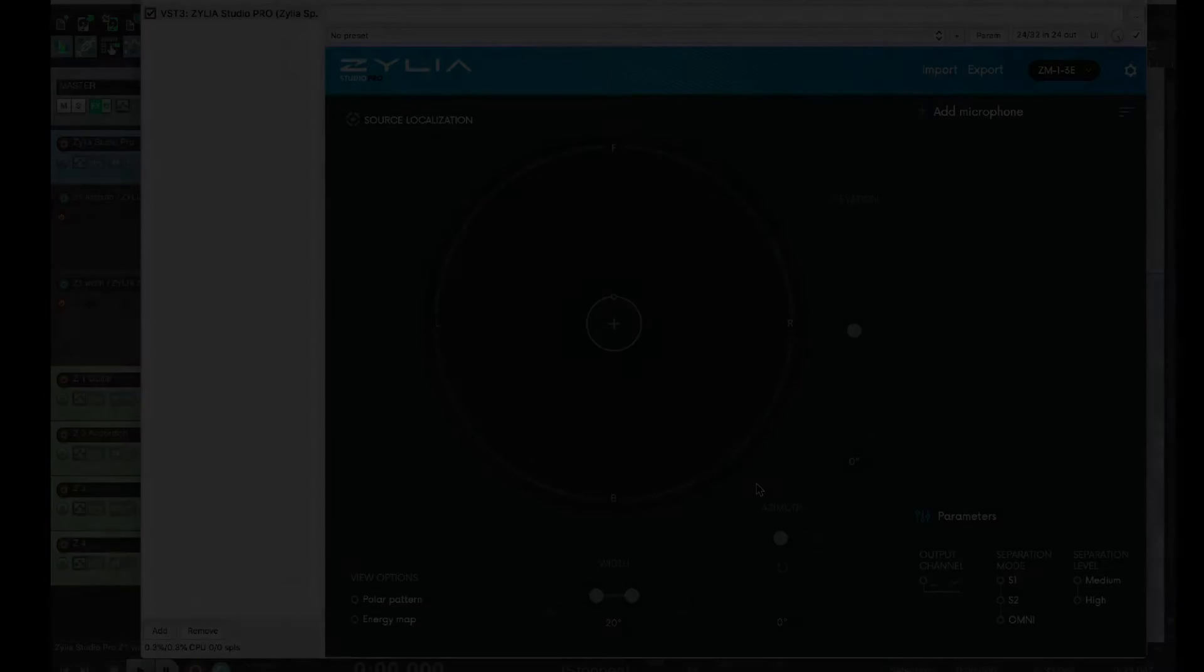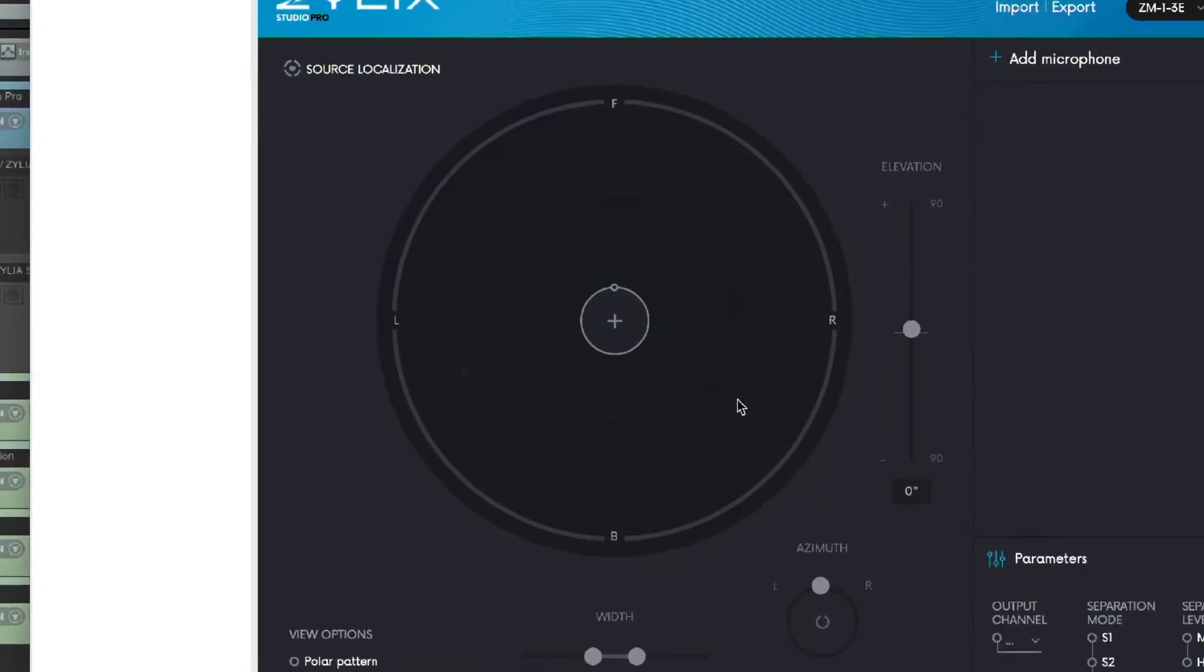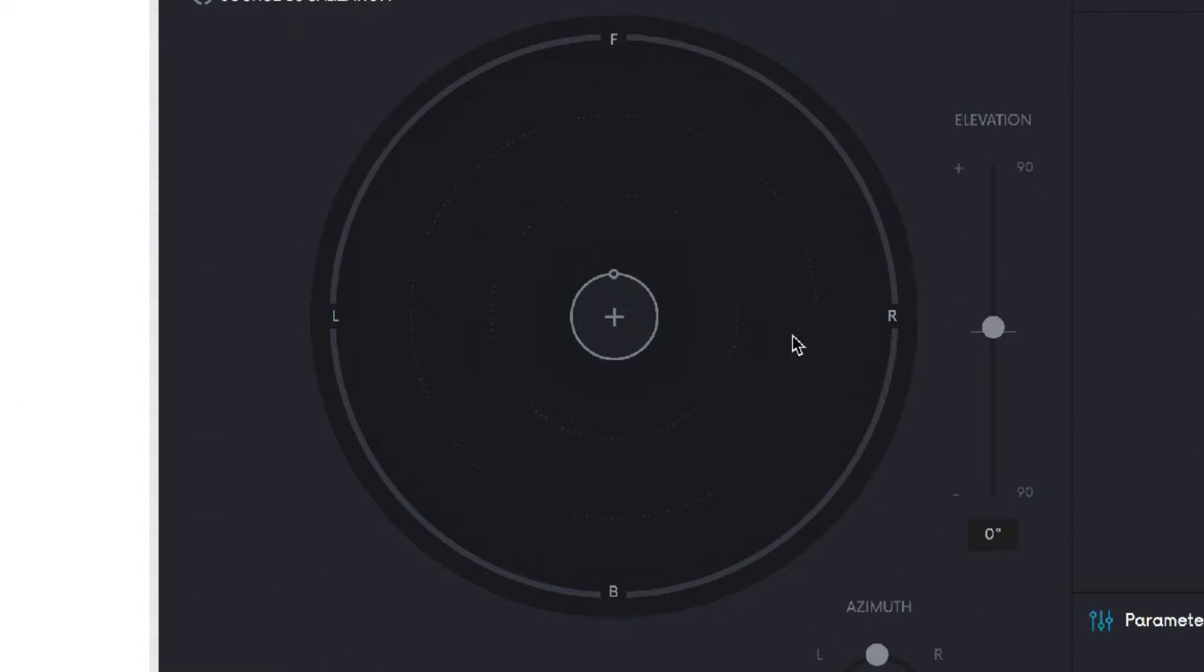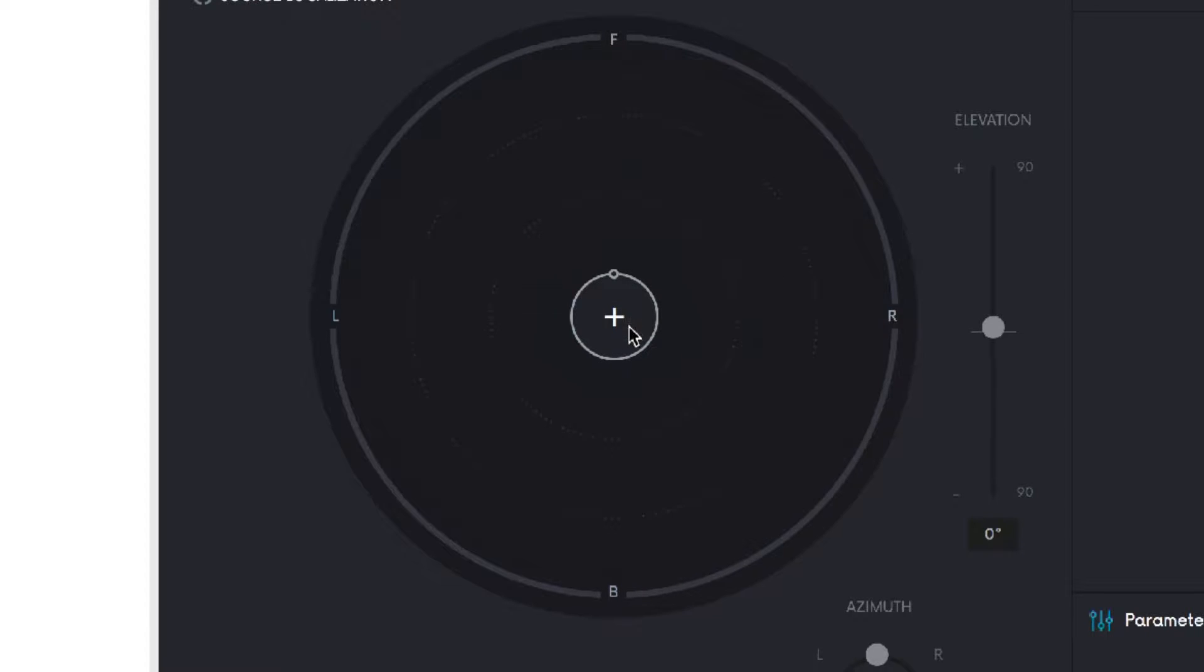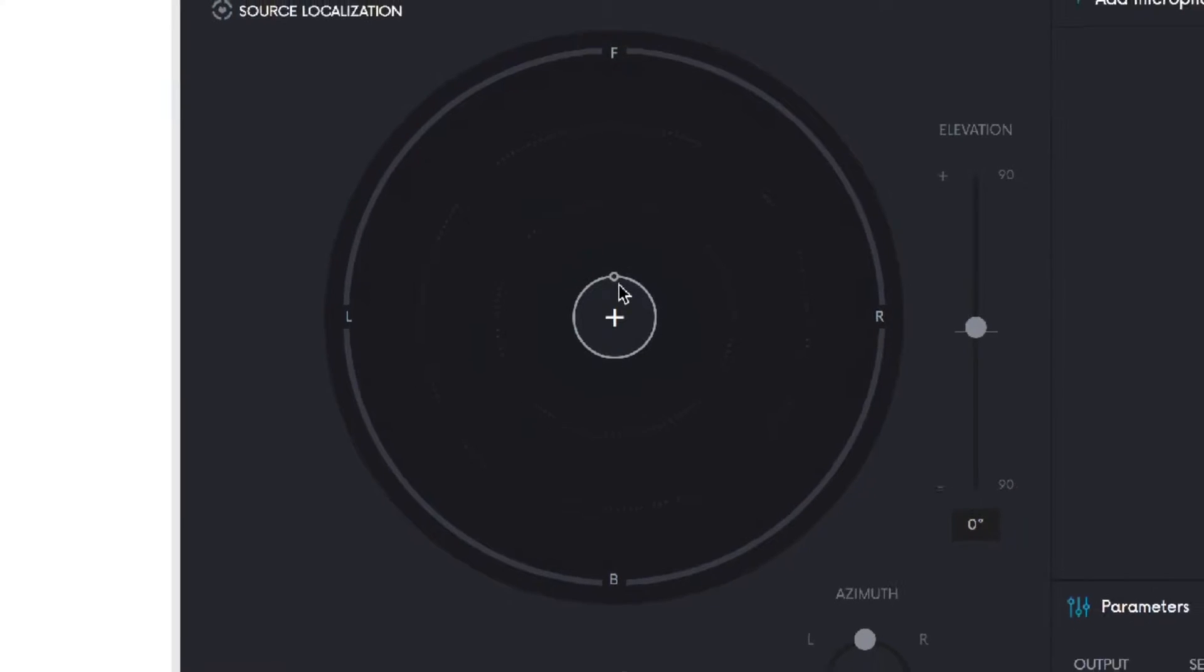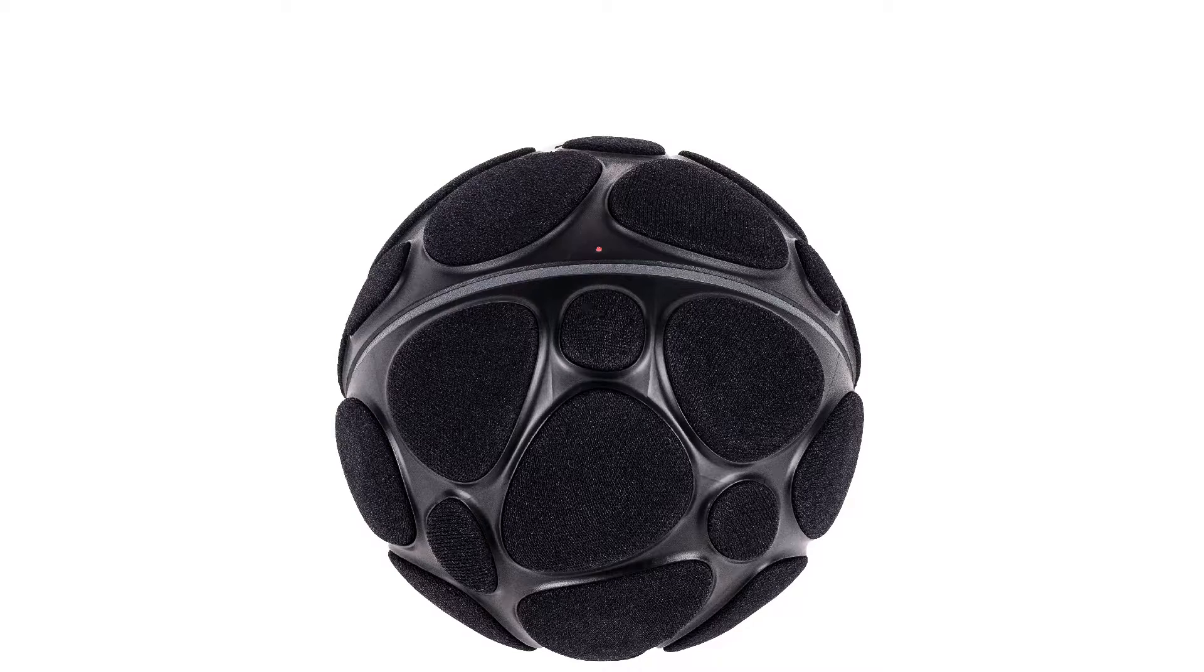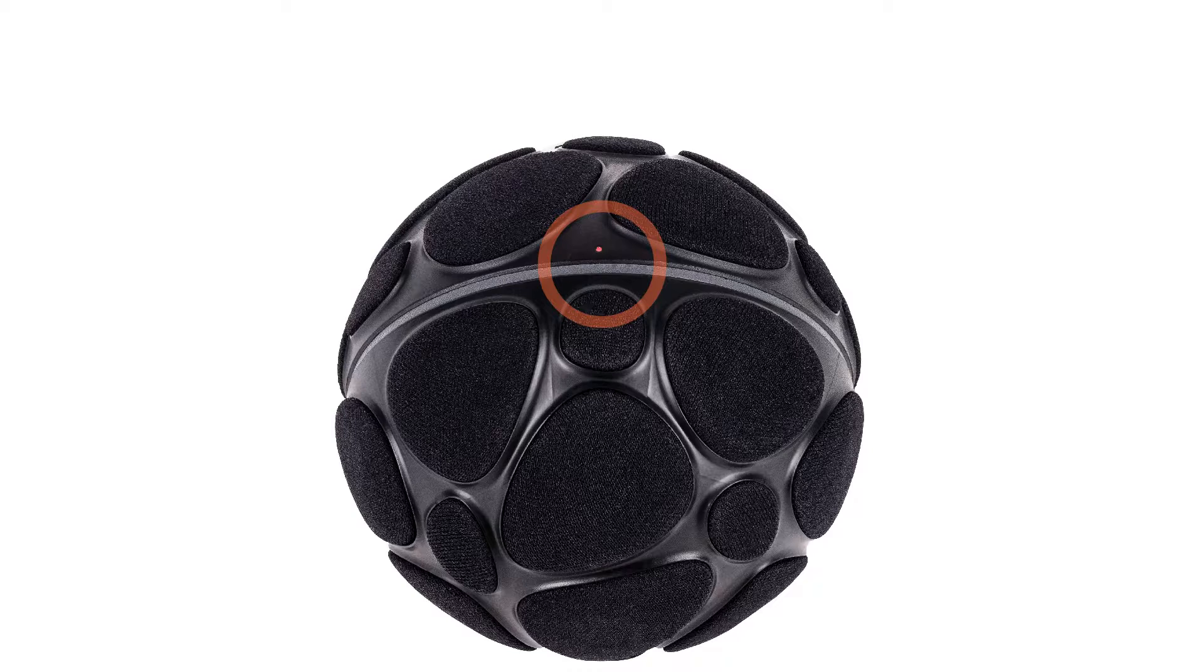So here's the plugin interface. The main element here is this bigger circle that represents the sound field around the microphone. The smaller one represents your ZM1 mic. Notice here this little, even smaller one indicating the front of the mic. It corresponds to that red dot you can find on the physical microphone.